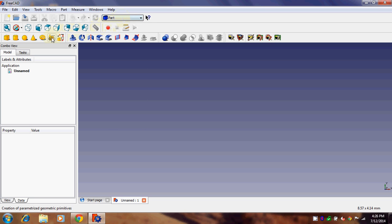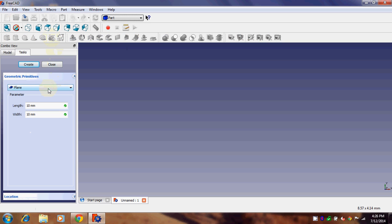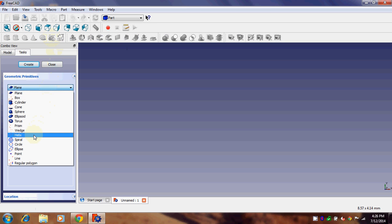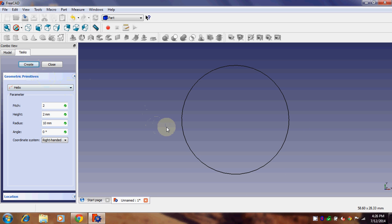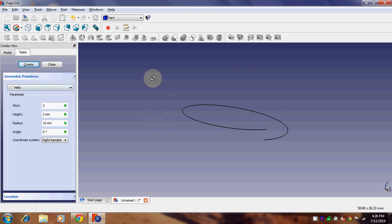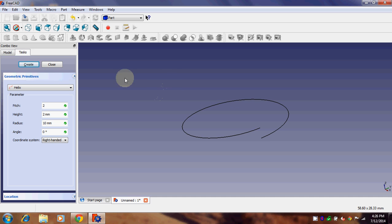After going into Part, there is something called 'Creation of Primitives' — just click on it. In the dropdown you'll see 'Helix'. Give the dimensions: pitch of 2 mm, height of 2 mm, and a radius of 10 mm, then click on Create. There we have our helix.